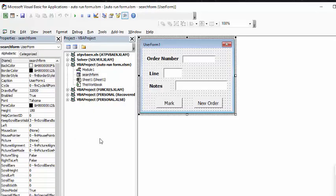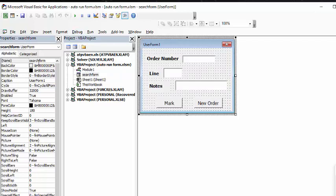The first thing I did is I made the user form, and I basically have three fields in it. I have the order number, I have the line, and I have the notes, and I have two buttons on here. Now, I've renamed user form 1 to search form, and that's what it's called here.